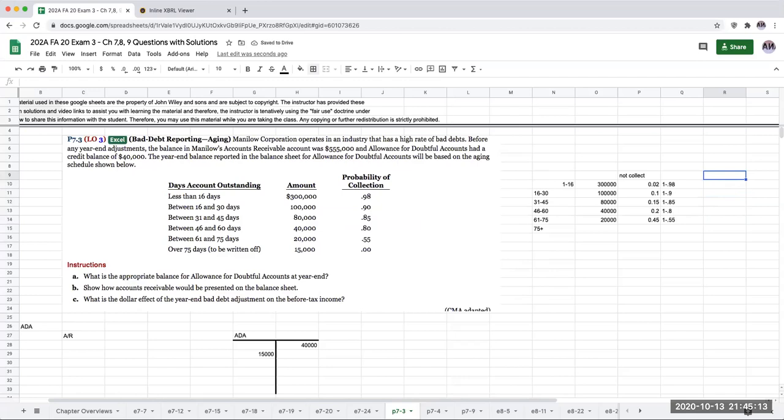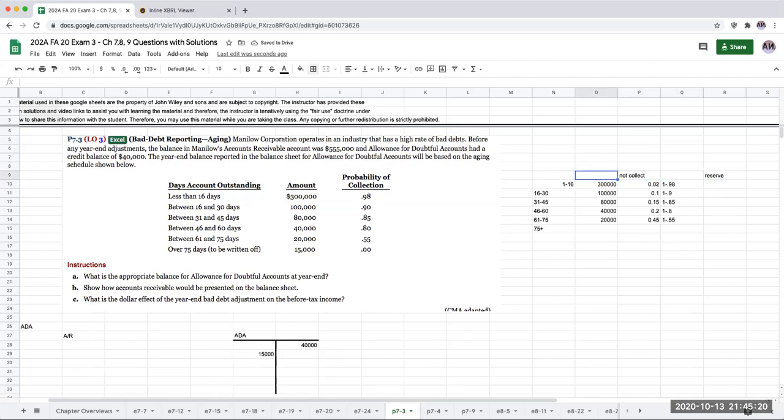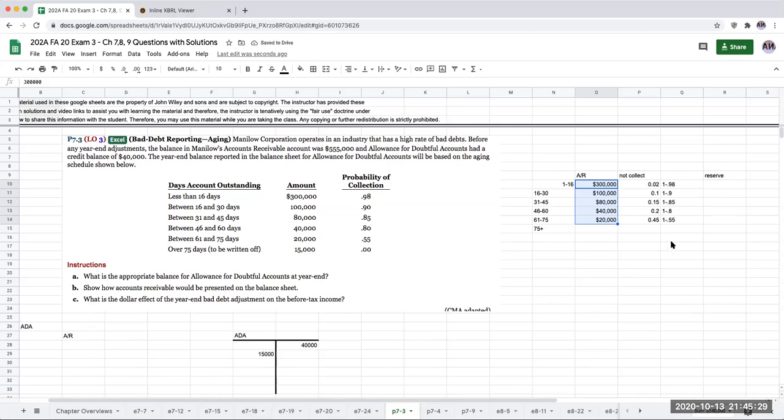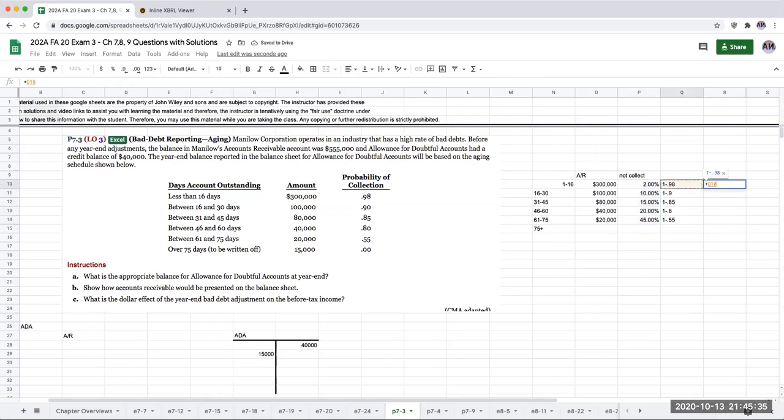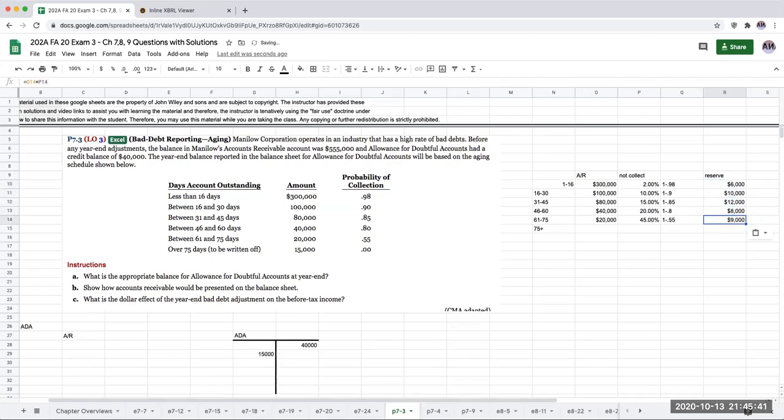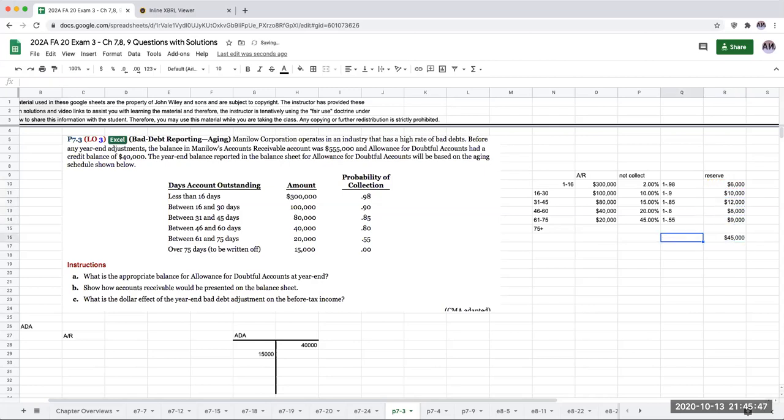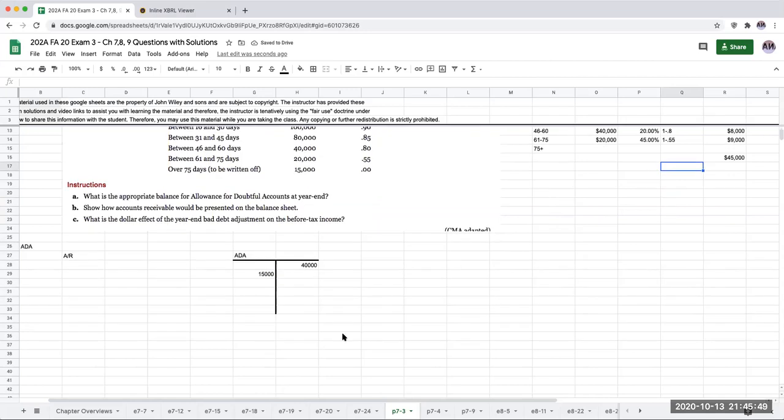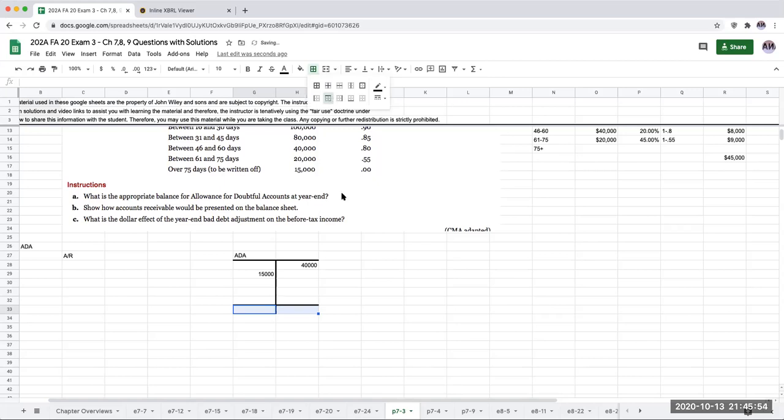So the reserve or the amount that I'm going to reserve is going to be the dollar amount of the receivable times the probability that it will not be collected. So this here is the probability of collection. I'm more concerned with the probability of it not being collected. So when I multiply this through, the ending balance in my allowance for doubtful accounts should be $45,000. So the appropriate balance in my allowance for doubtful accounts should be $45,000.